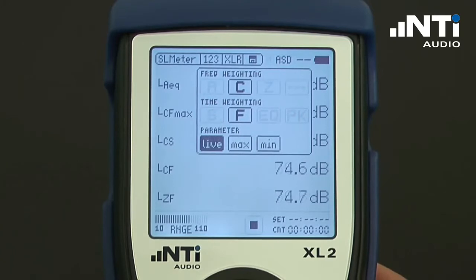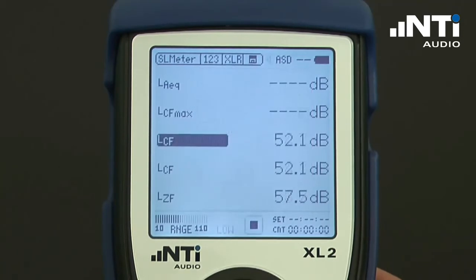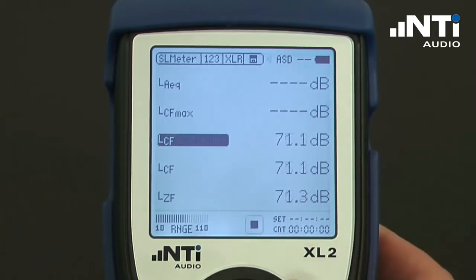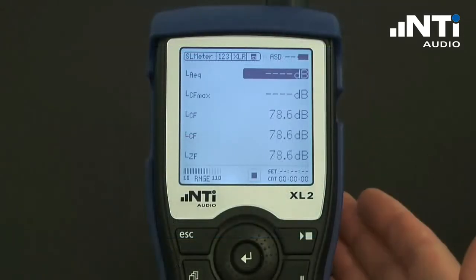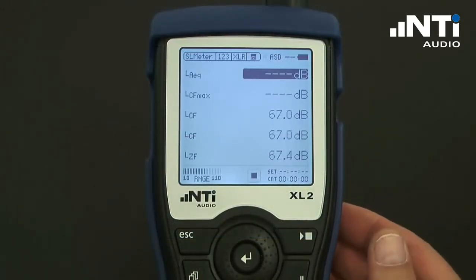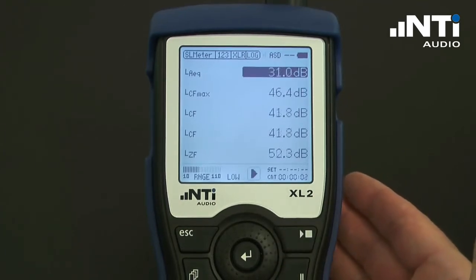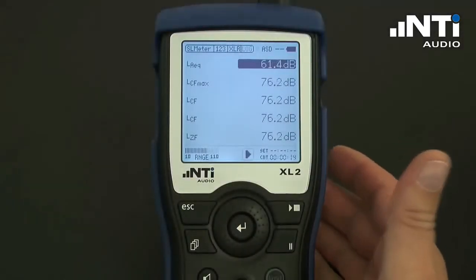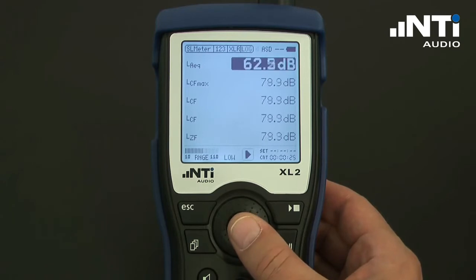Finally, we define whether we want to see live, minimum, or maximum values. Under any conditions, the XL2 measures all values in parallel. The user can choose which results he wants to have added to his screen and at what size. The size of the measurement results can be altered by pressing enter on the measurement value — it toggles between normal, bold, and x-large characters.